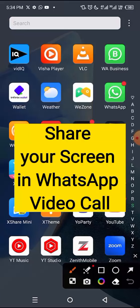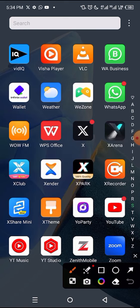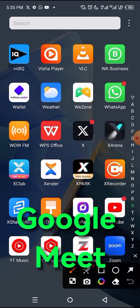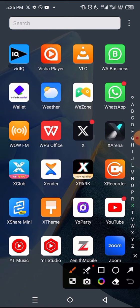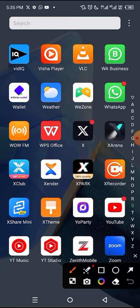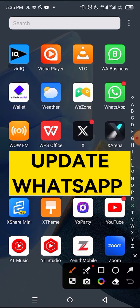In this video, you will learn how to share your screen in a WhatsApp video call. WhatsApp has a new update which enables you to share your screen while having a video call. It's similar to what you can do on Zoom or Google Meet, whereby during a video conference or webinar you can share your screen. Without wasting time, let me take you through the process.